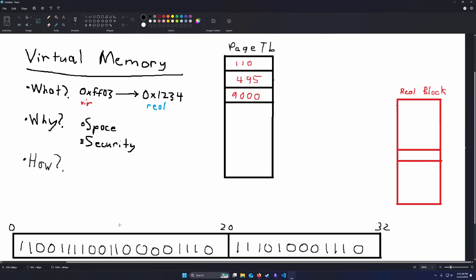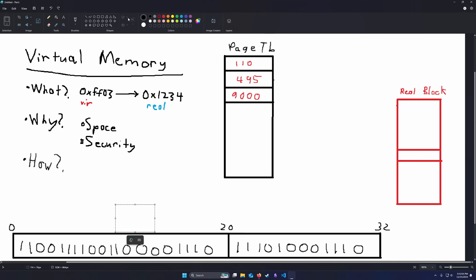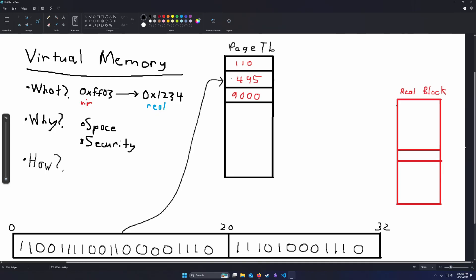So how this would happen is if you, say, dereference a pointer, the computer needs to figure out where is this pointer going. The user wants the data that's at that address. So the computer would first offset into the page table. So let's say this address is going here. We look up that in the page table and the page table tells us, okay, you are looking for the physical memory block named 495.